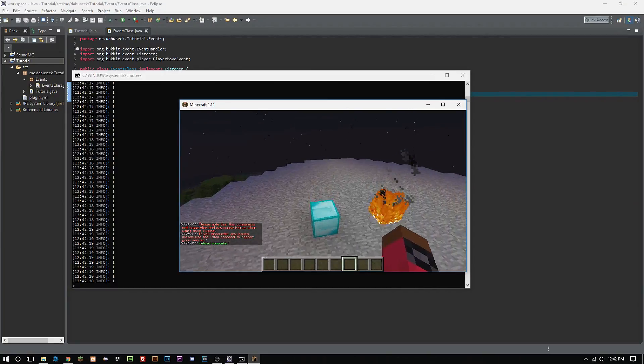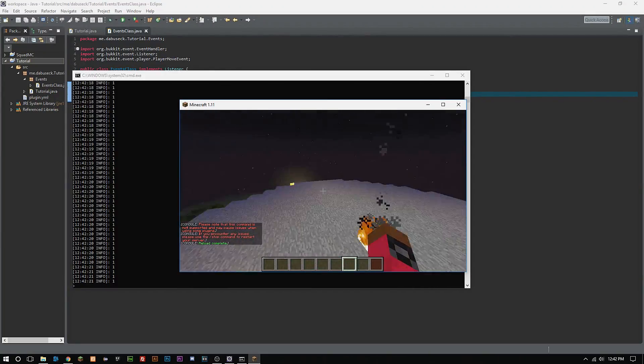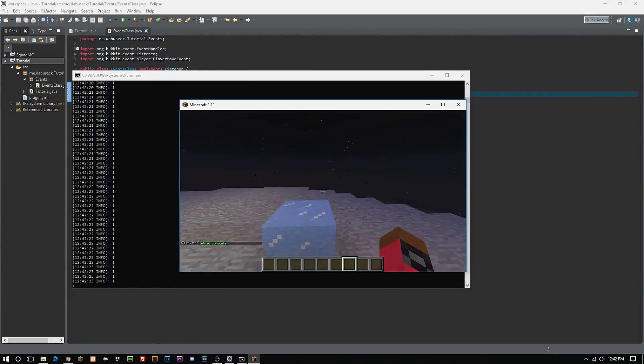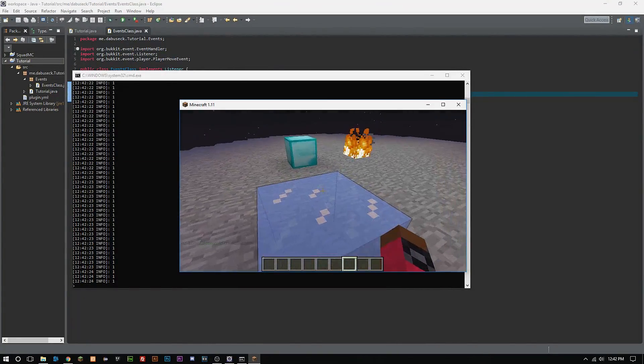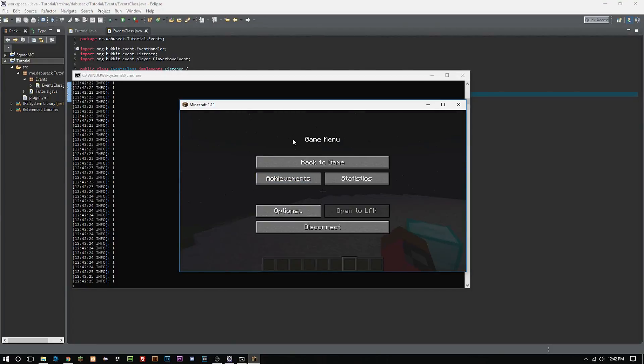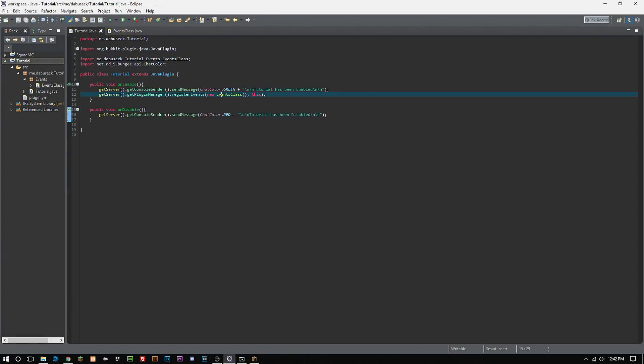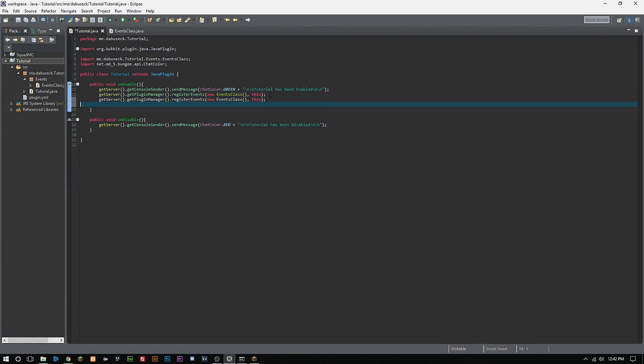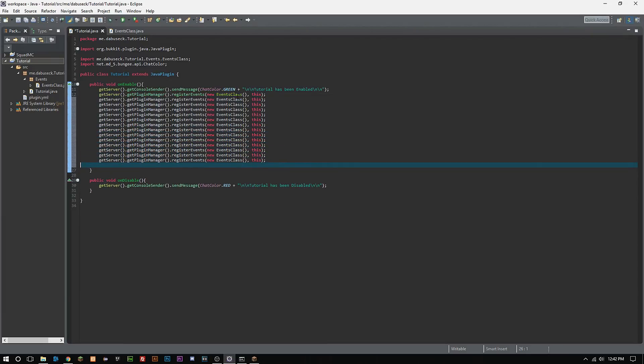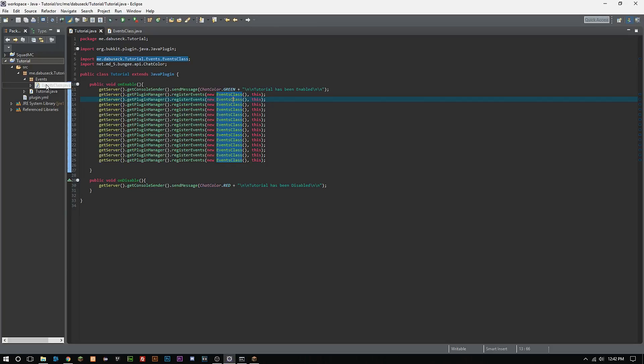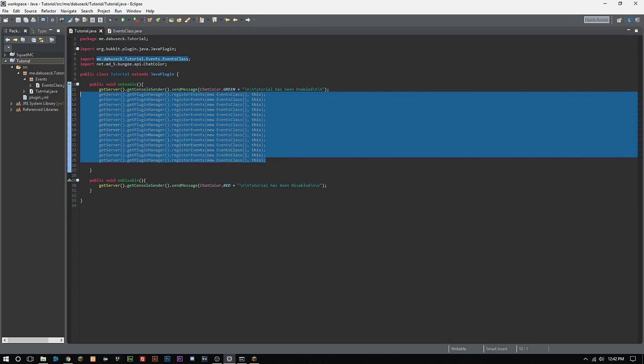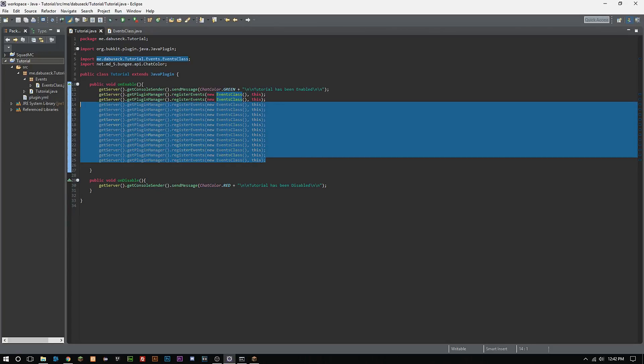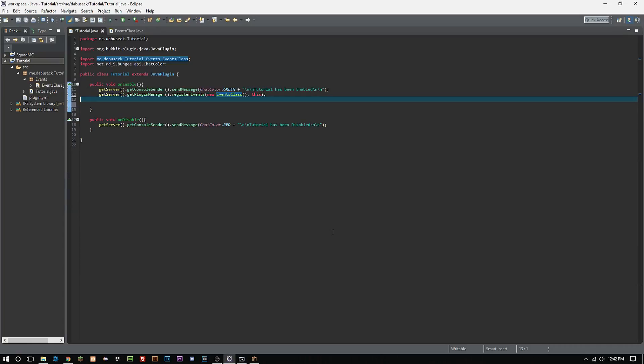So now you guys have learned how to set up your main class here, your onEnable, onDisable, and you guys have learned about registering events. The same method applies here that we just did if you guys created multiple classes. So I could have as many of these as I would like to and I could change these names to be whatever I wanted it to be. I can make as many event classes as I wanted to and you just simply register them by typing that out like that.